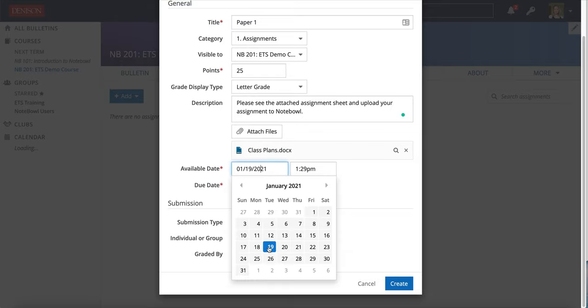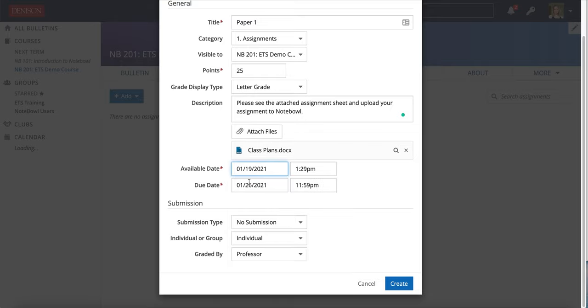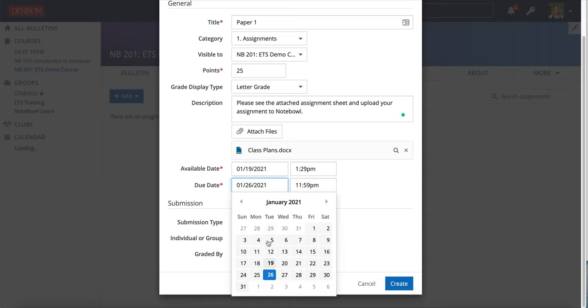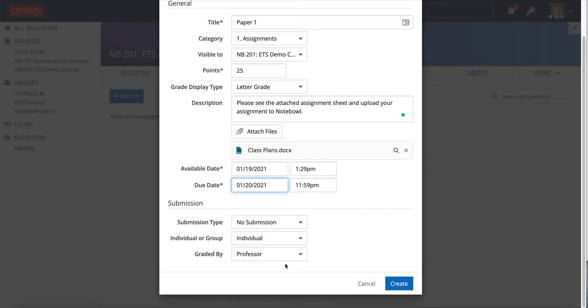Available date here. This is the day that the students will see the assignment and the due date. That's the day that it's due. The day you want them to turn it in by.